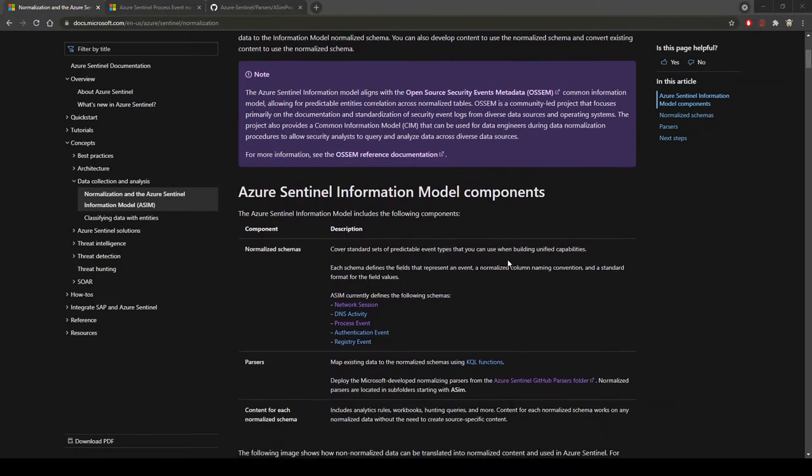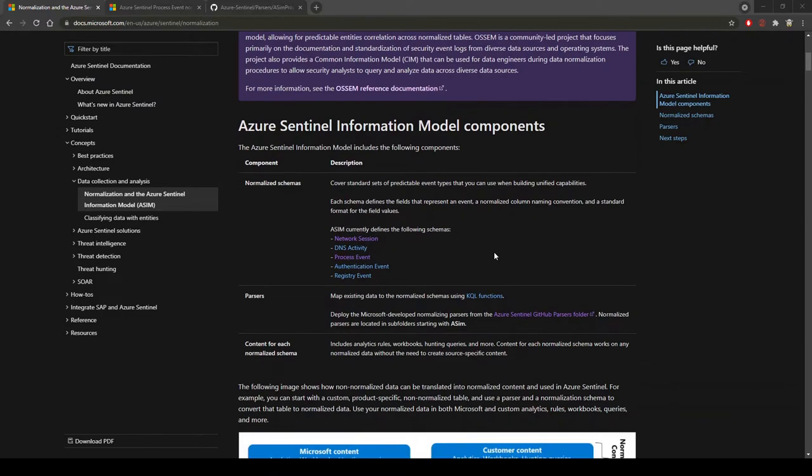If we scroll down to the components here, each schema defines the fields that represent an event, a normalized column naming convention, and a standard format for the field values. ASIM currently defines the following schemas: network session, DNS activity, process event, authentication event, and registry event.